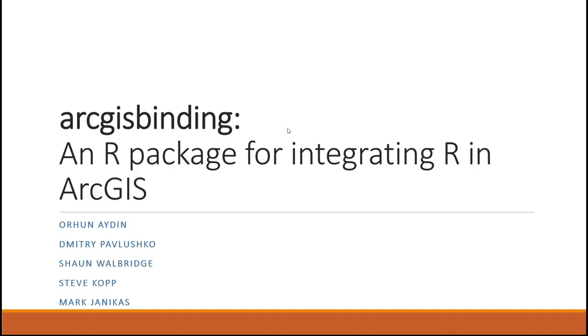Hello, my name is Orwin Aydan, and today I will talk about ArcGIS binding, an R package for integrating R in ArcGIS.